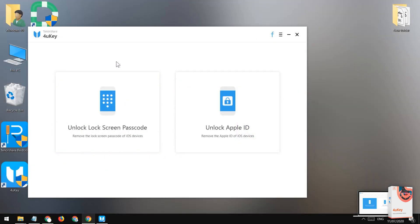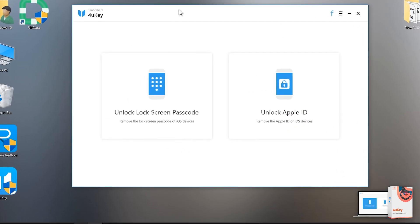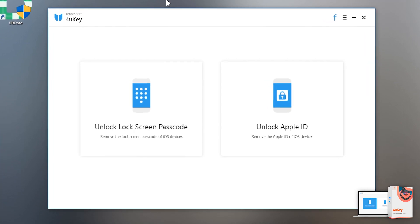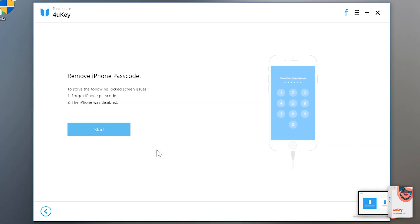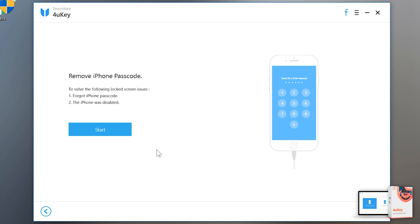After installation, open it up. Now you will see this screen. Just tap on unlock lock screen passcode. Tap on start button now.